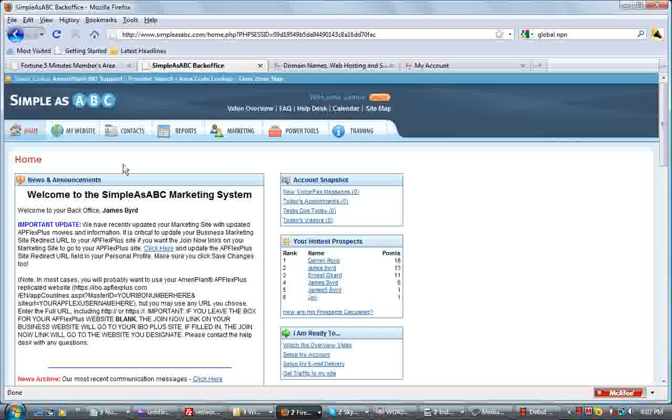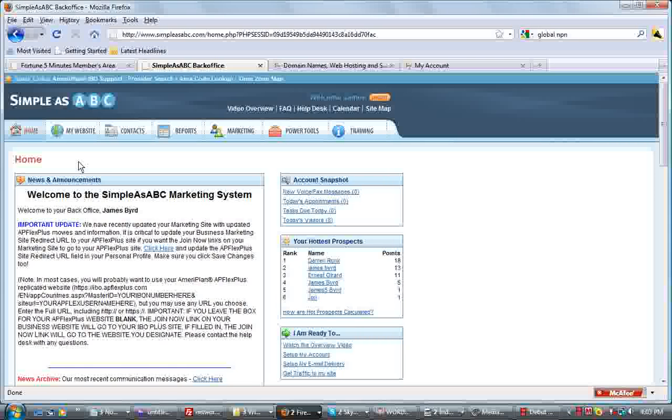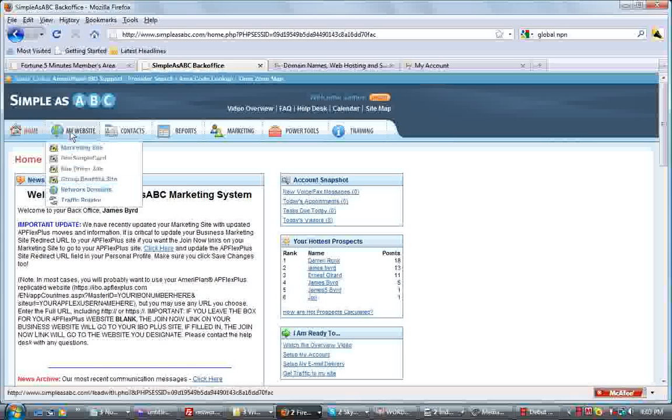Once you log into your back office of SimpleAsABC or the other system that you're using, they're both just alike, the Our Perfect system, I believe. I'll click on my website and then go down to your marketing site and click on that.